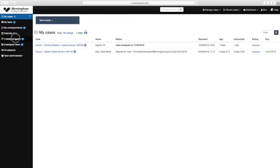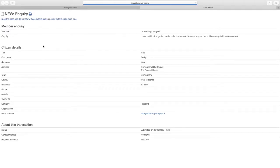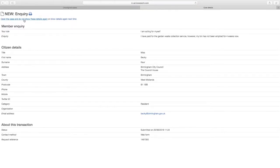From the left hand side menu select Unassigned Cases. Select the first enquiry in the list. This will give you a preview of the citizen's details and the enquiry details. Select Open the Case.